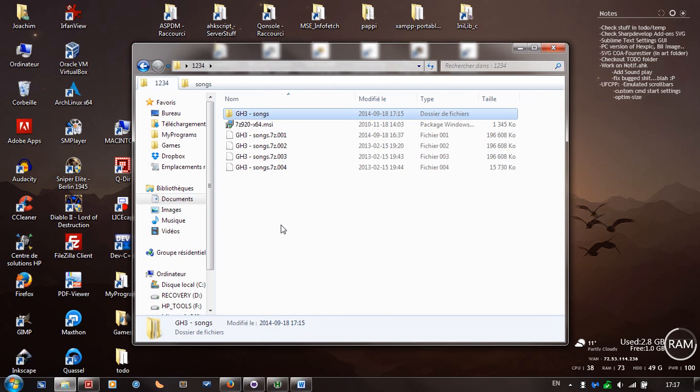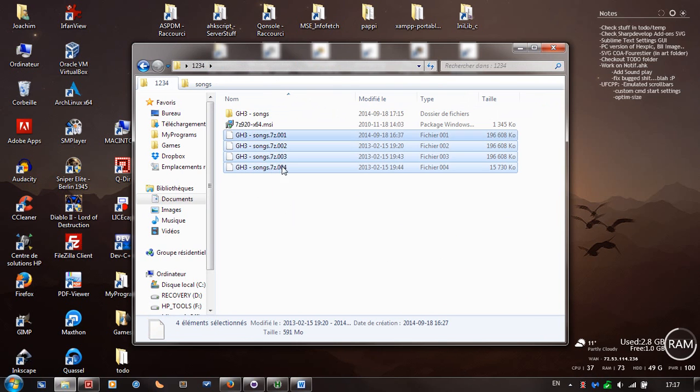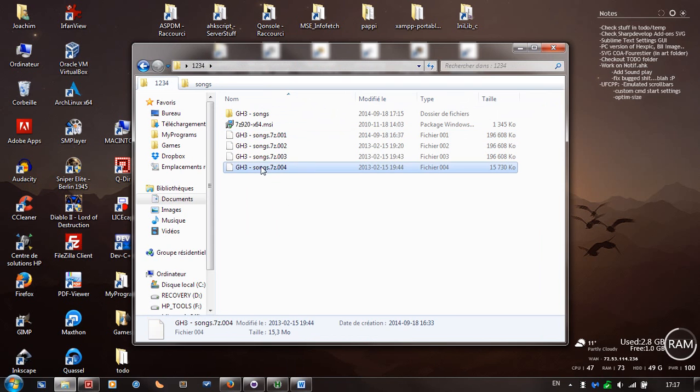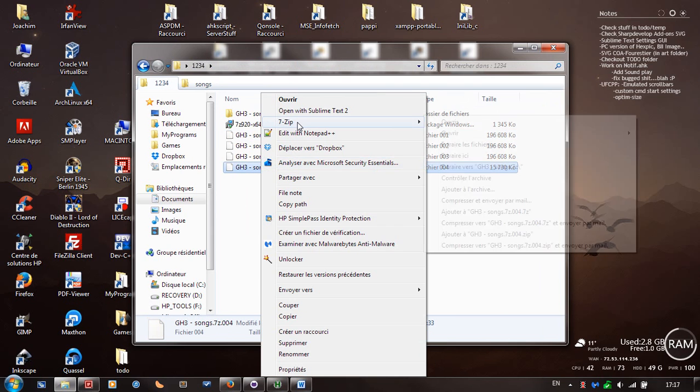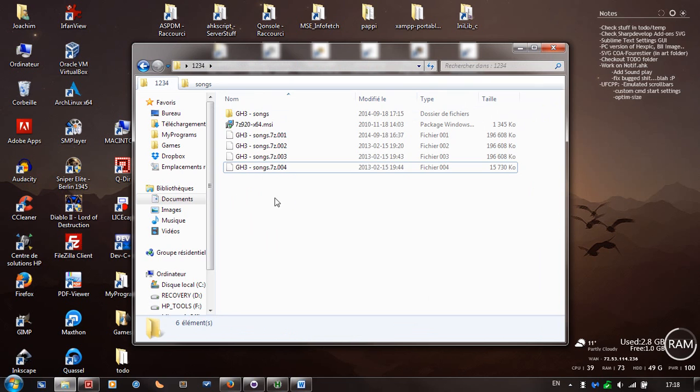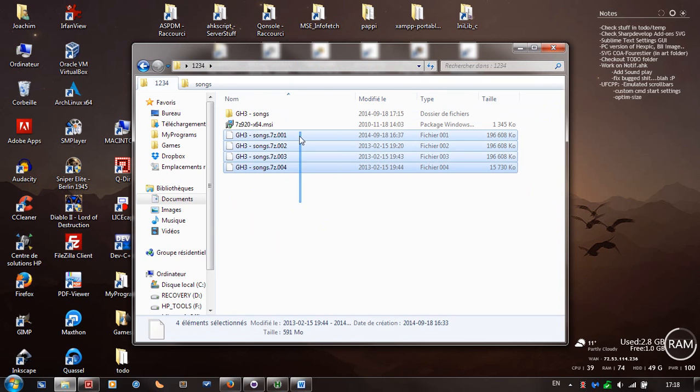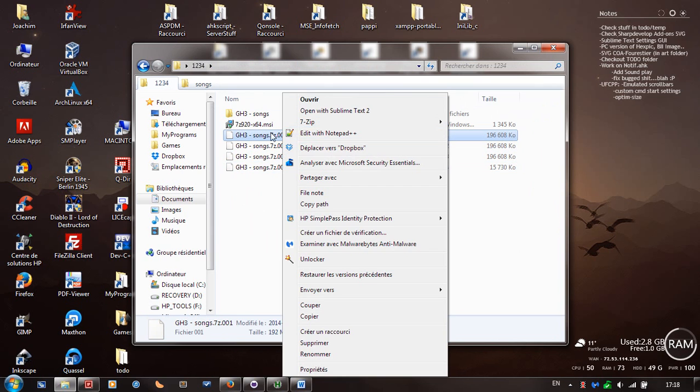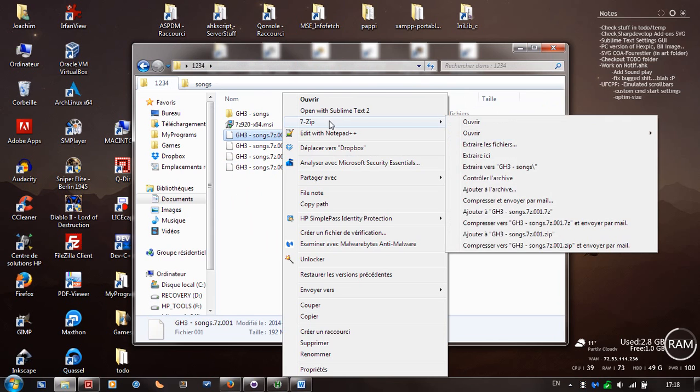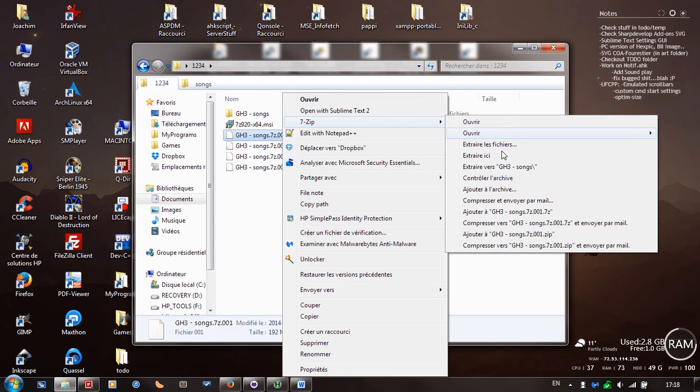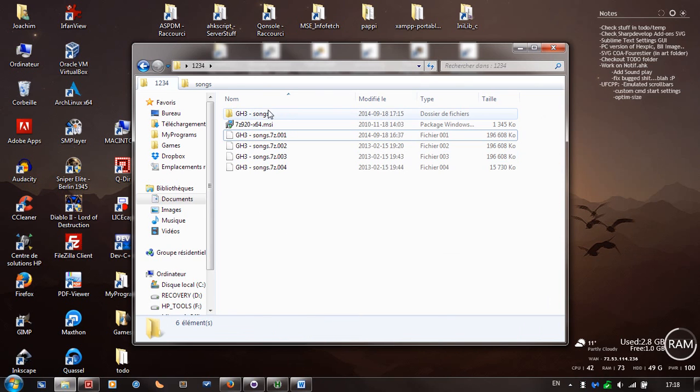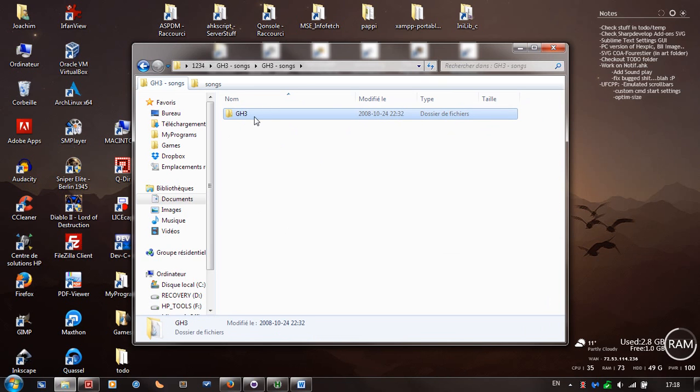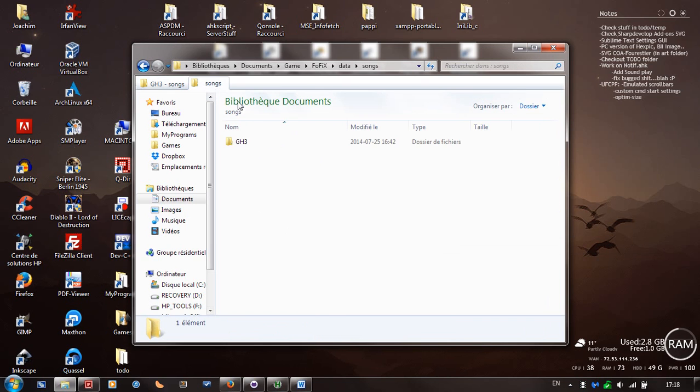Remember, right click the first file, or actually anyone, I think the fourth one works too. 7-zip is going to be smart enough to detect all the other files. Right click the first file, 7-zip option, the submenu should pop up, and extract to gh3 songs. It's going to create the new folder called gh3 songs, open that, open that, and then you're going to have the exact folder called gh3. Copy that to your FoFiX, data, songs, paste it there.